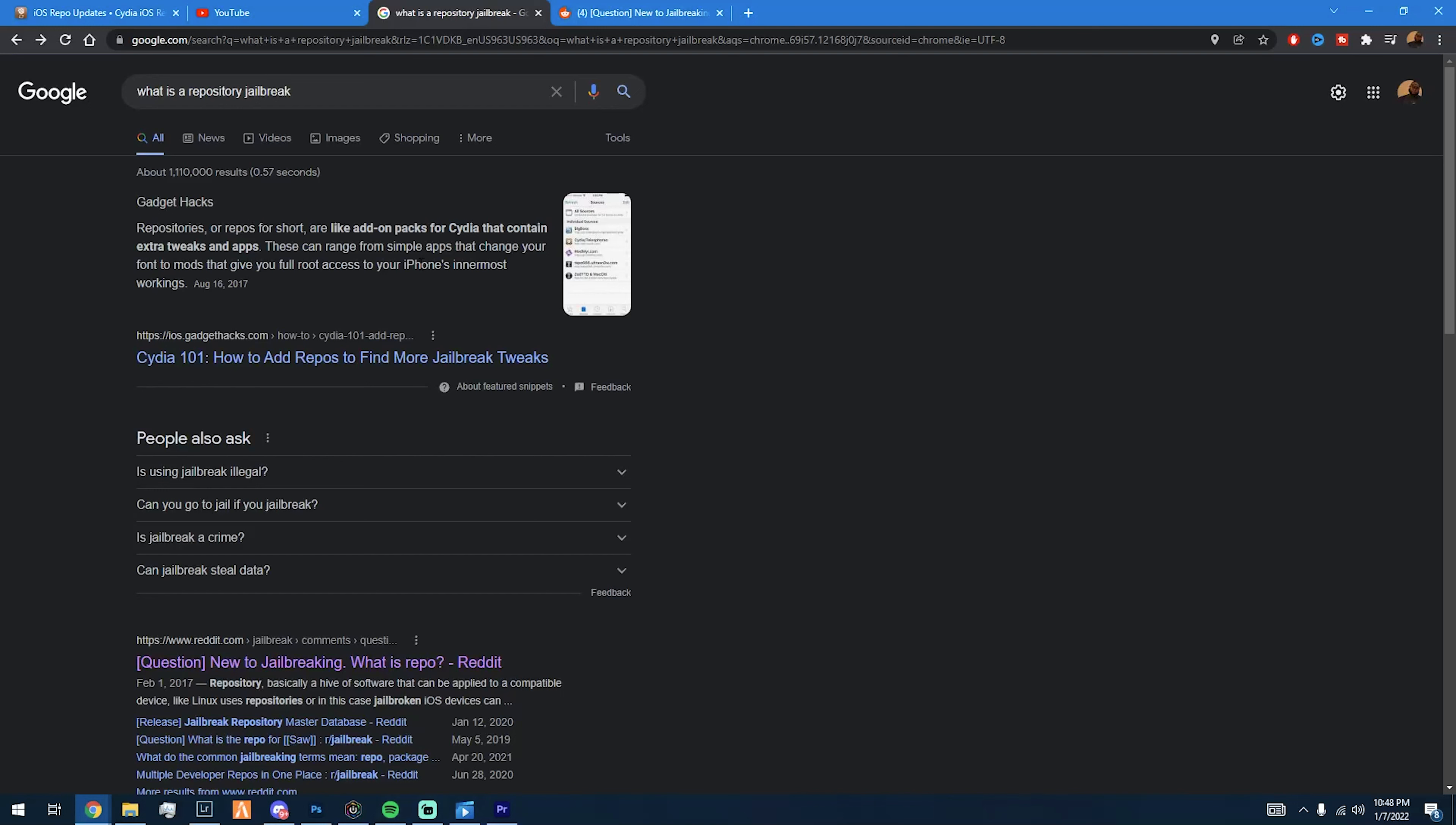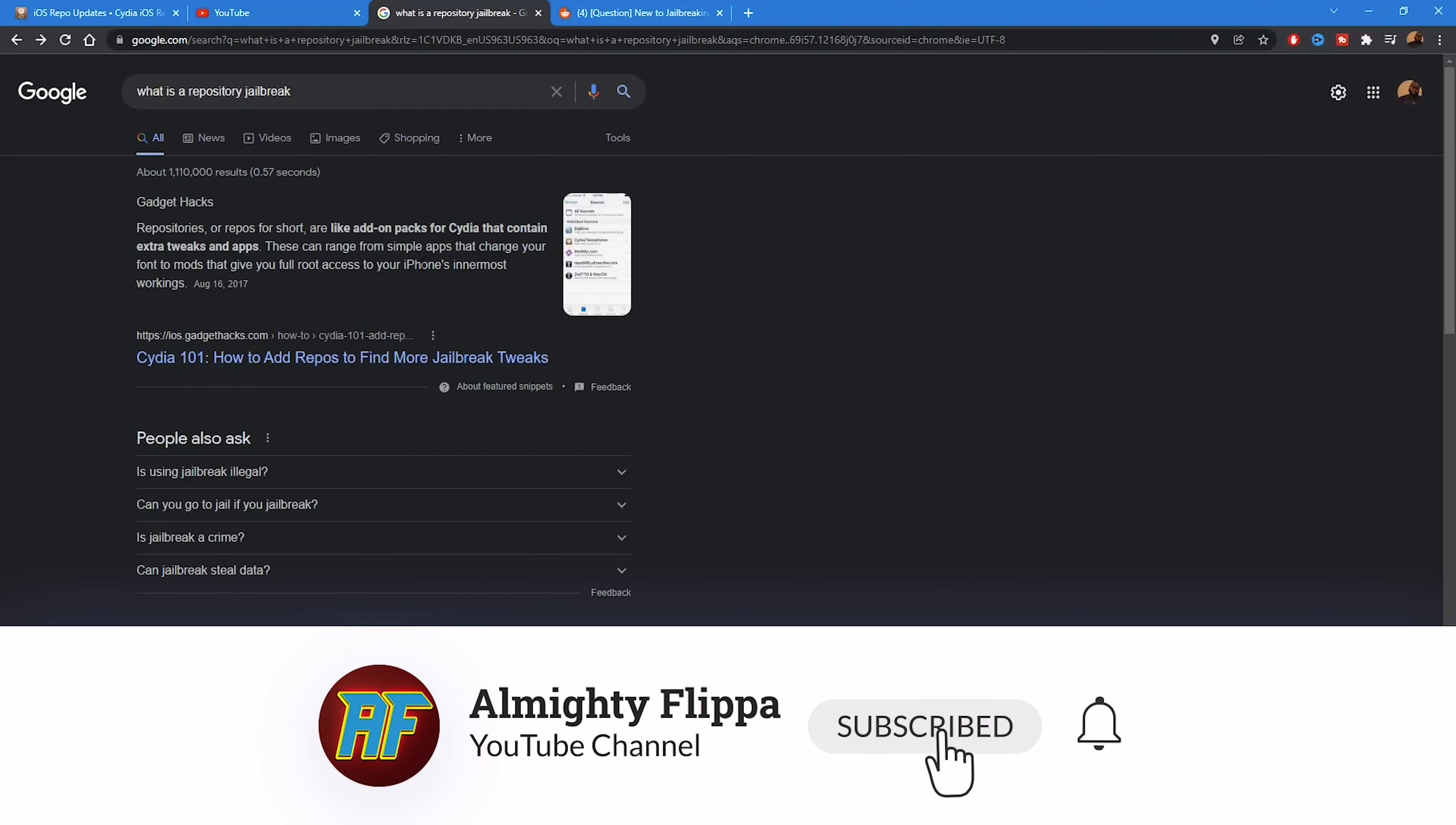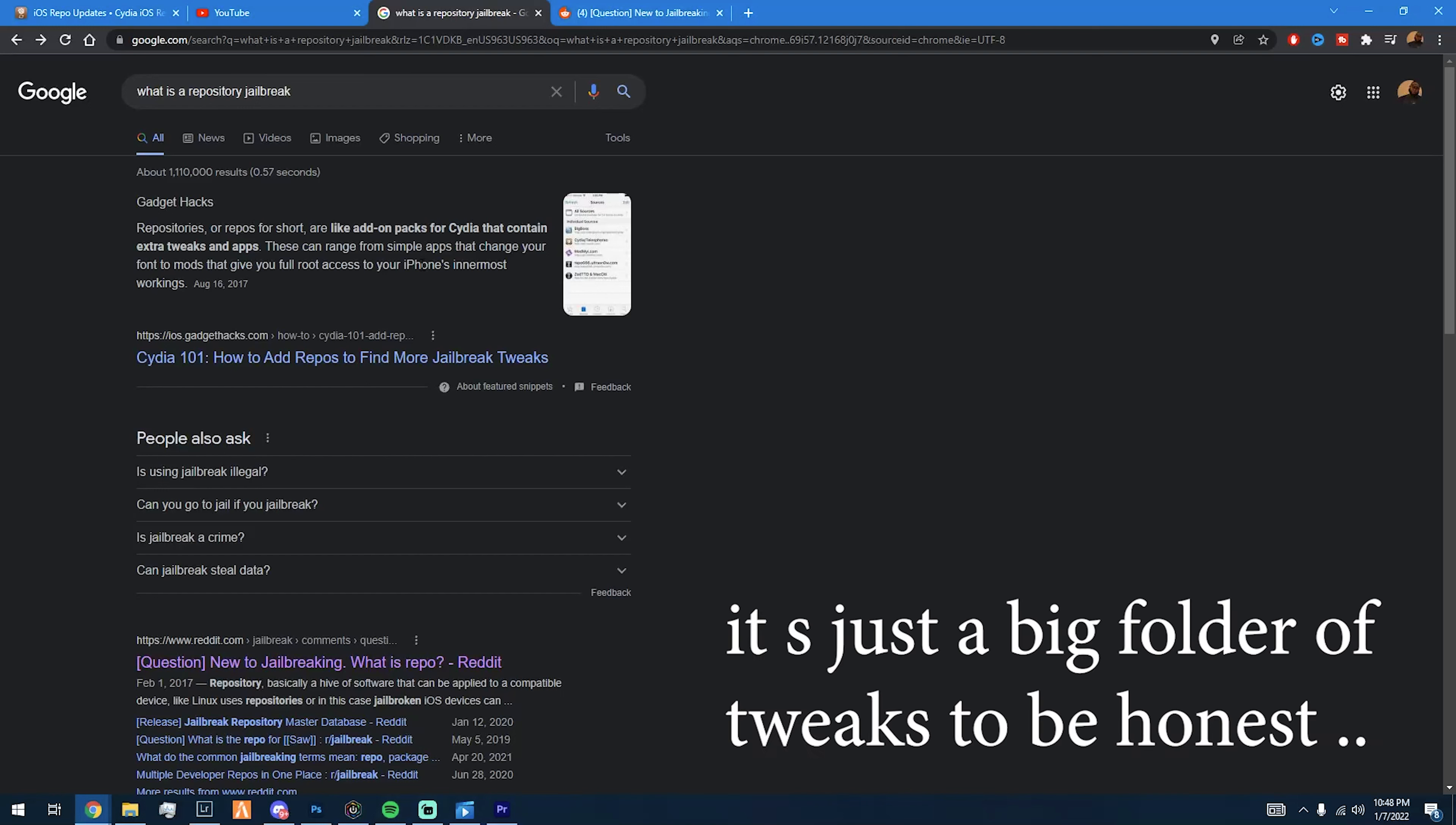So say a person creates a bunch of tweaks, he will have to put it into a repository, which will hold all his tweaks. So you download his repo, aka repository, and you will get all his tweaks. A repository is basically like a big folder of tweaks put into one.